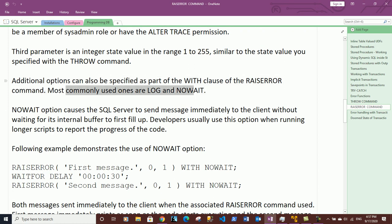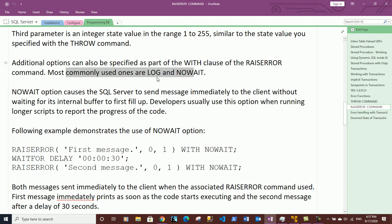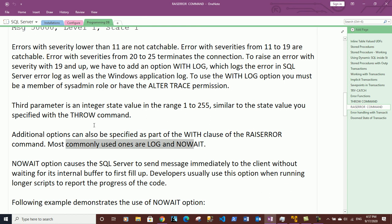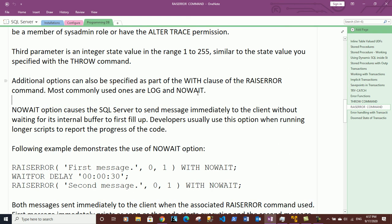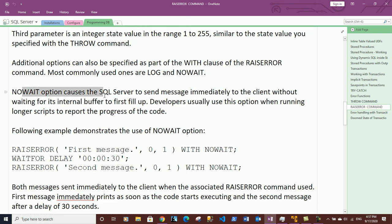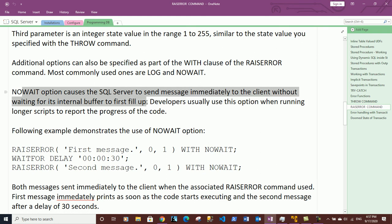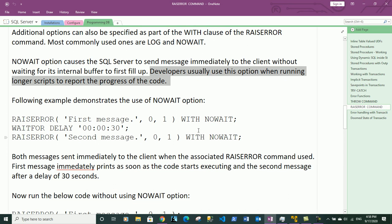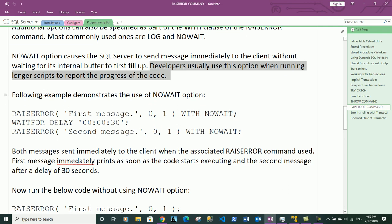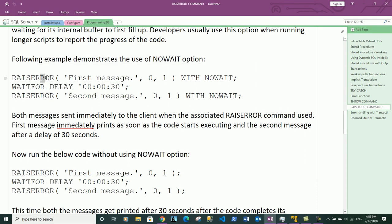The most commonly used WITH clause options are LOG and NOWAIT. The WITH LOG option logs error messages in the Windows application log as well as SQL Server error logs. The WITH NOWAIT option causes SQL Server to send messages immediately to the client without waiting for its internal buffer to fill up. Developers usually use this option when running longer scripts to report the progress of the code.